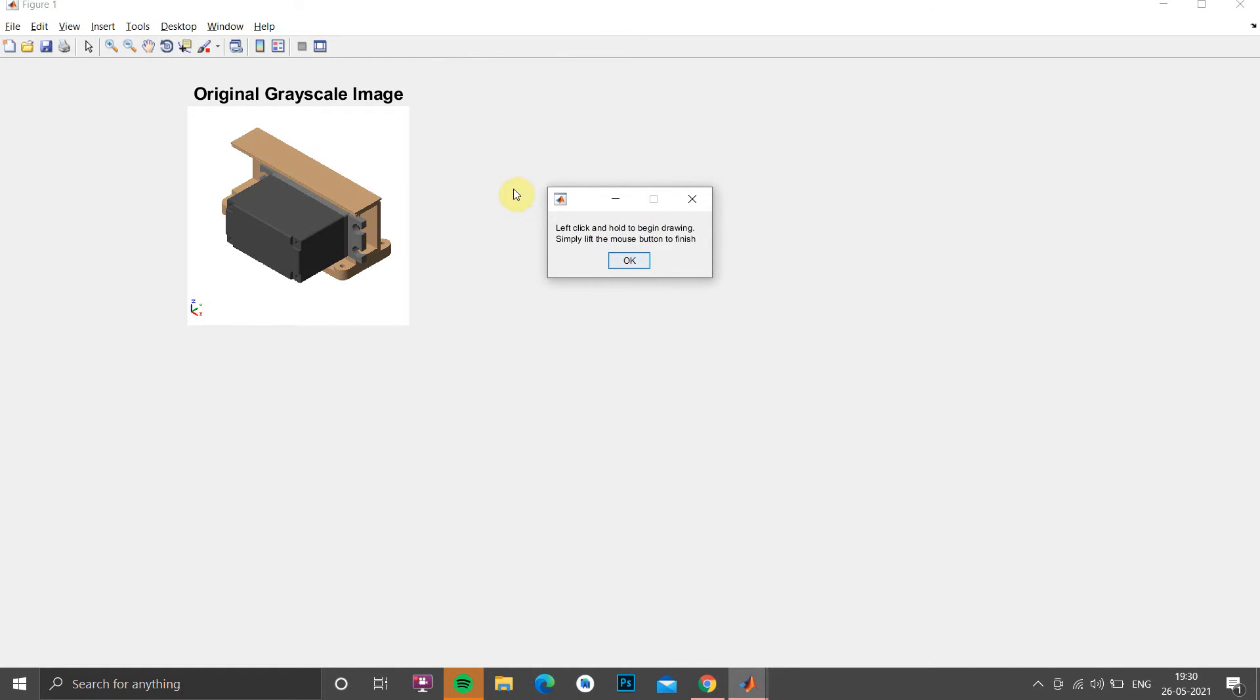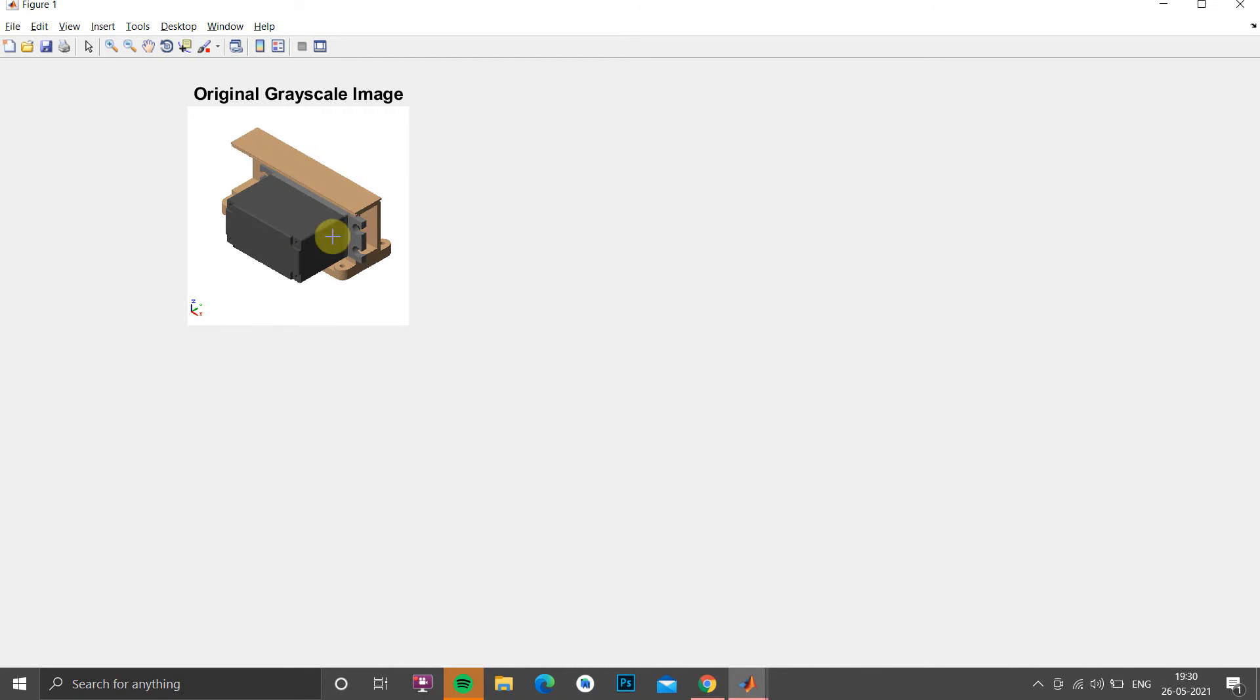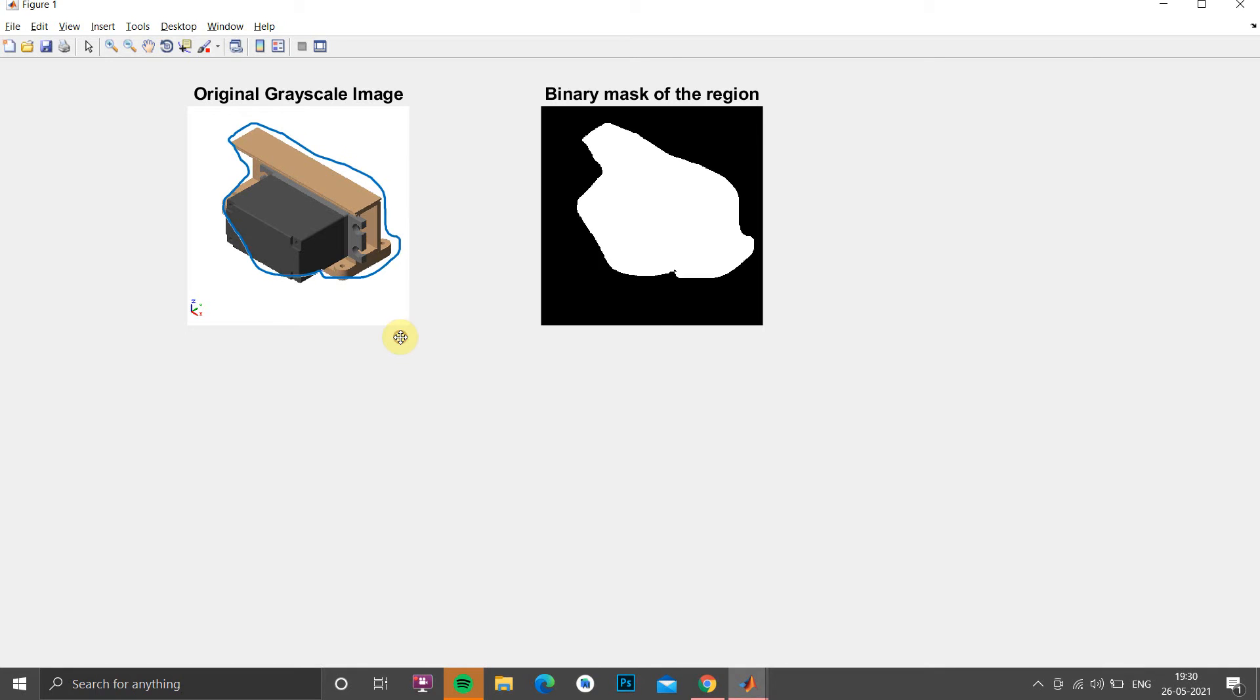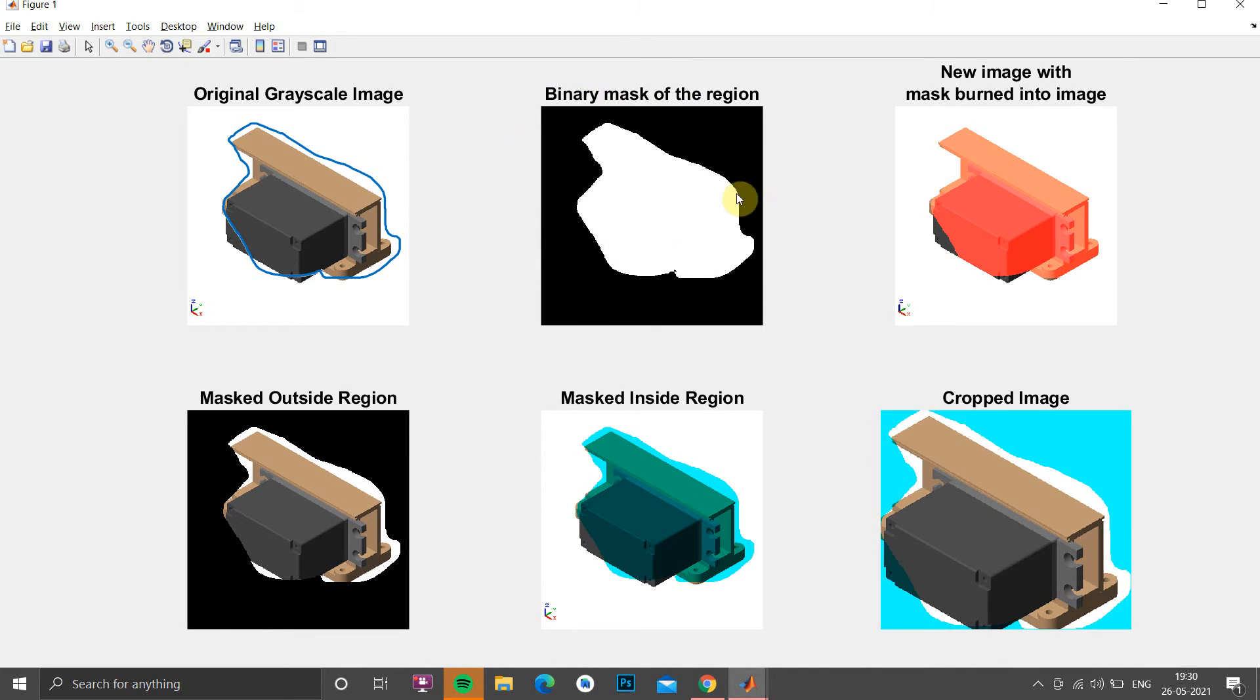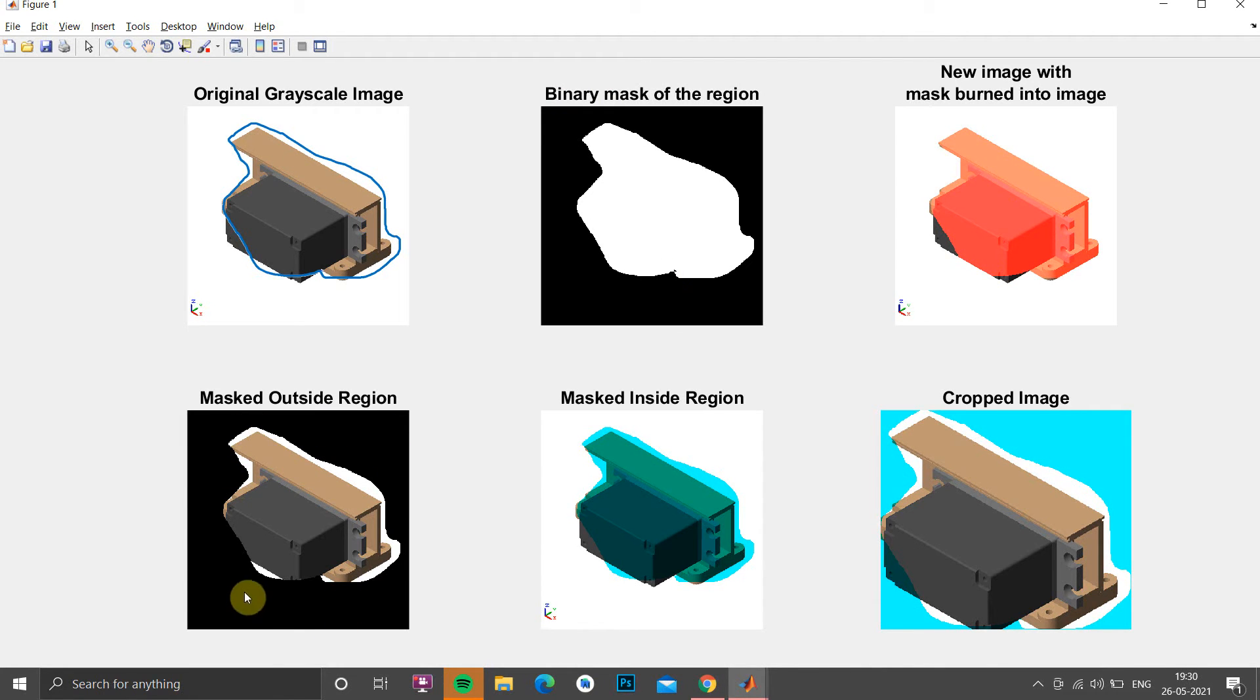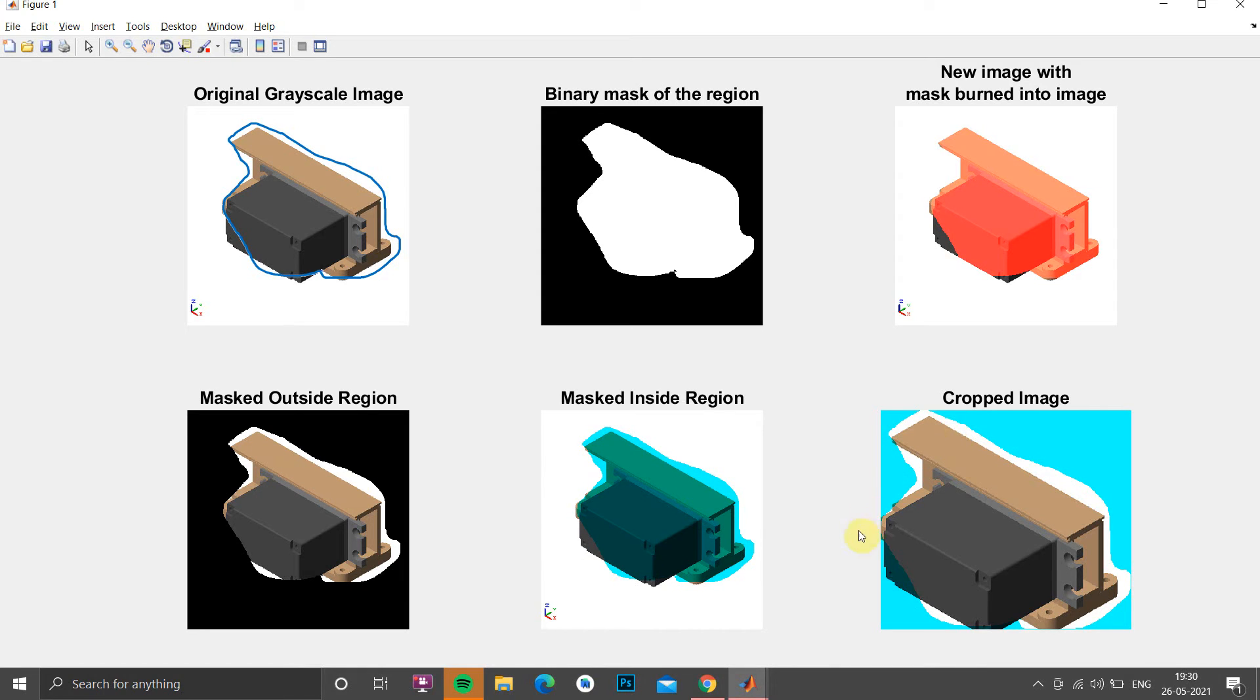So one popup window will show and on clicking OK we have to give an arrow mark here so that the user can select a picture and based on its selection we have to generate a binary mask and then we have to turn into burned image and we have to mask outside region and we have to mask the inside region and at the end we have to show it as a cropped image.